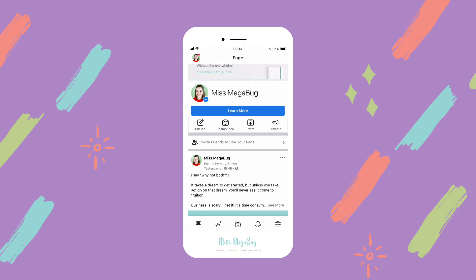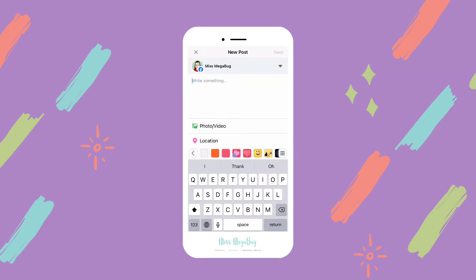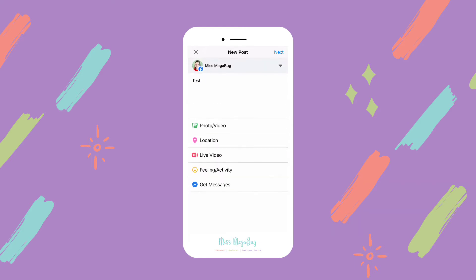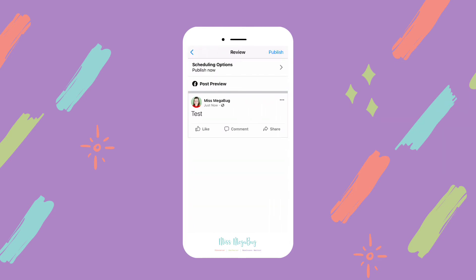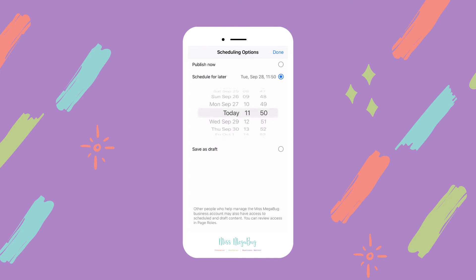You're just going to click on Photo/Video, write your caption, add your photo, location, and any of that stuff. Then you're going to click Next, and that very top option says Scheduling Options — click there.